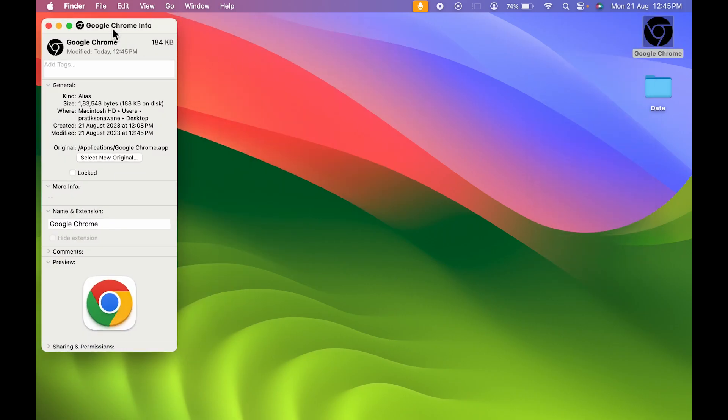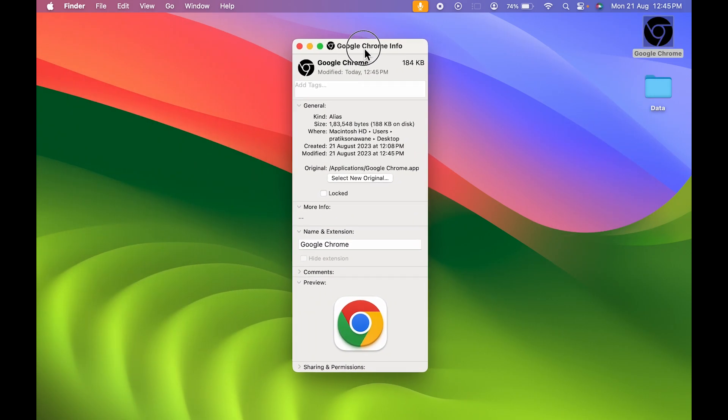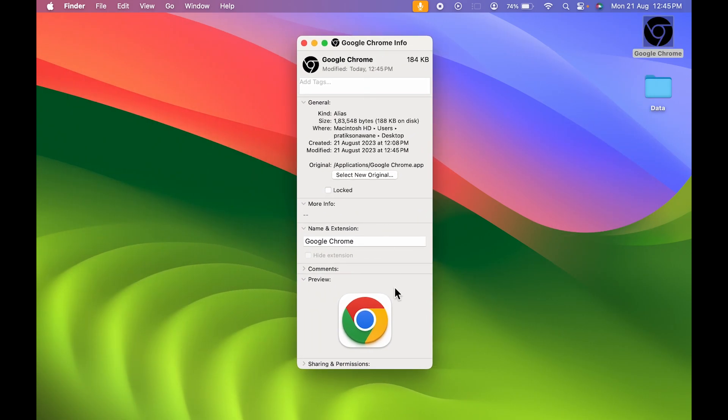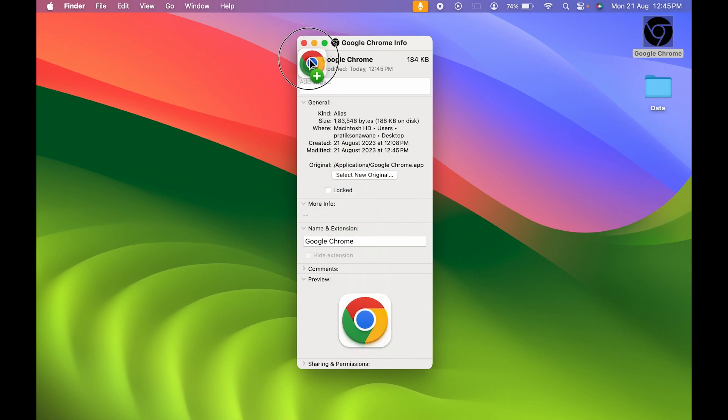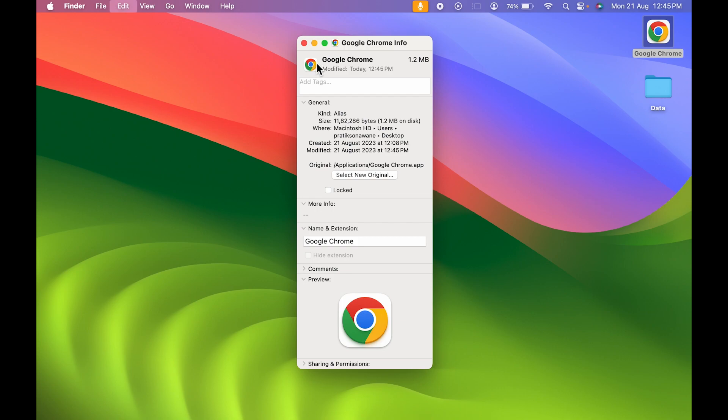If you want the original icon to be back, you can simply press and hold this icon and drag it away to bring the original icon back. These are the simple steps you can follow to change app icon in your Mac.